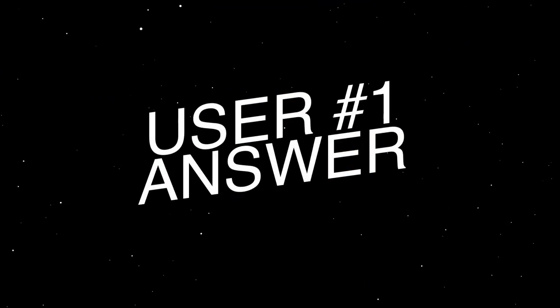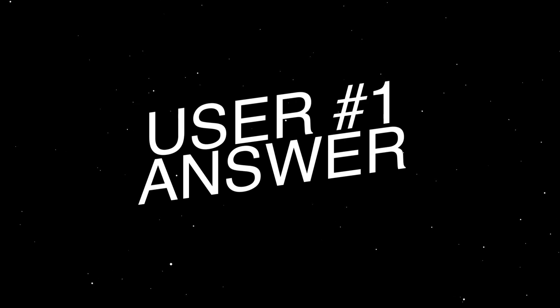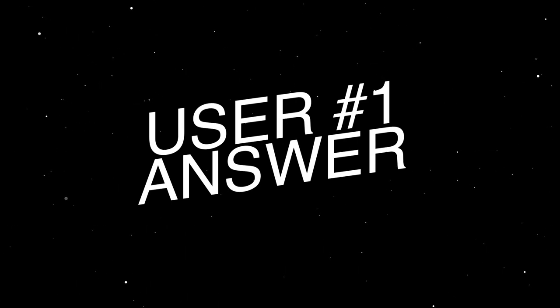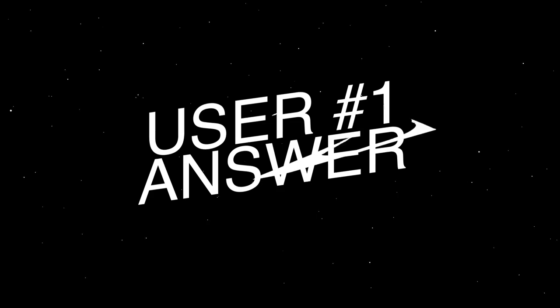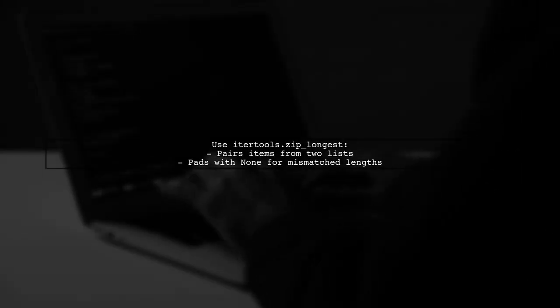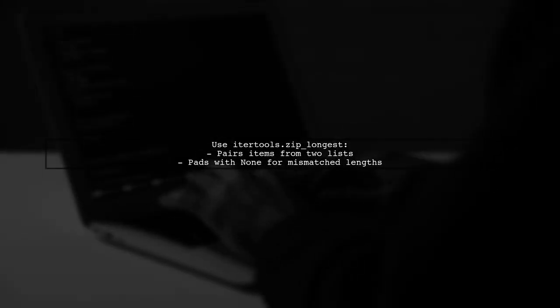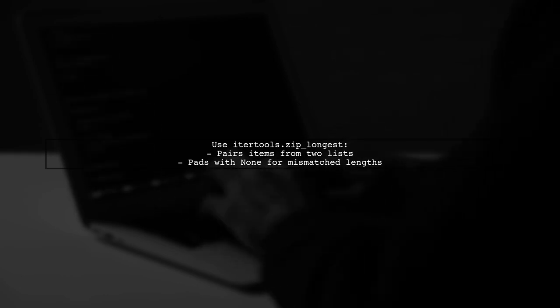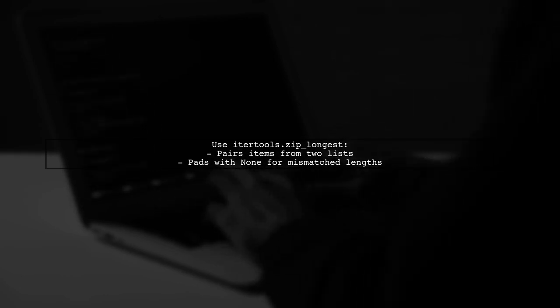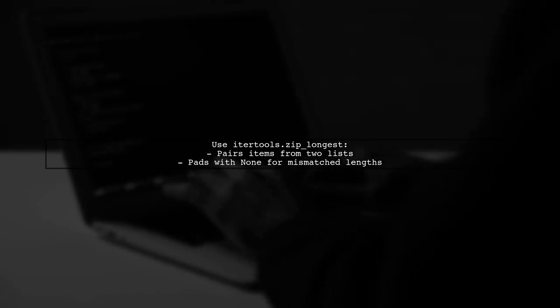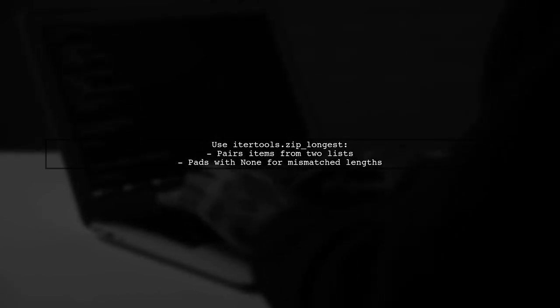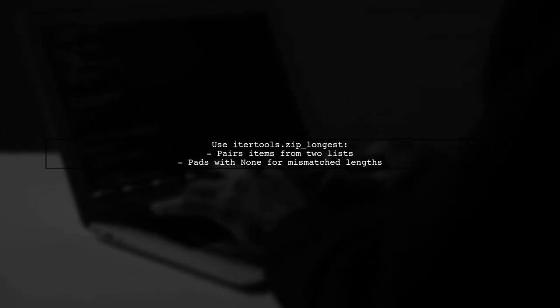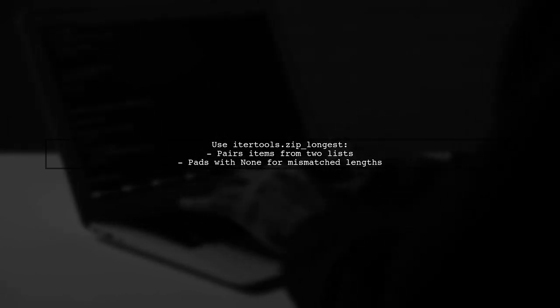Let's now look at a user-suggested answer. To iterate over two lists of different lengths, you can use iterTools.zipLongest. This function pairs items from both lists, padding with none for any missing values.